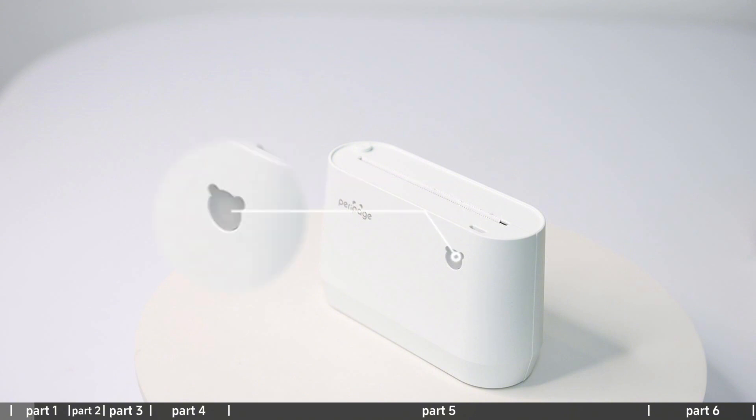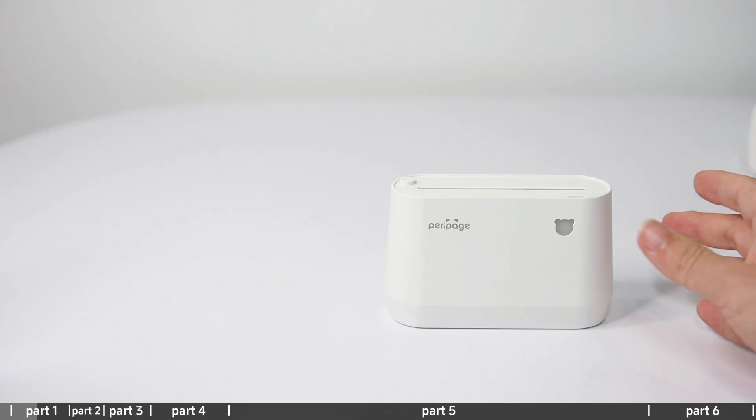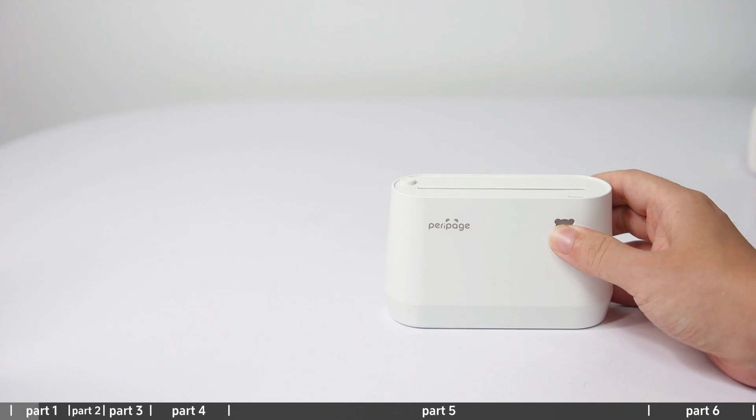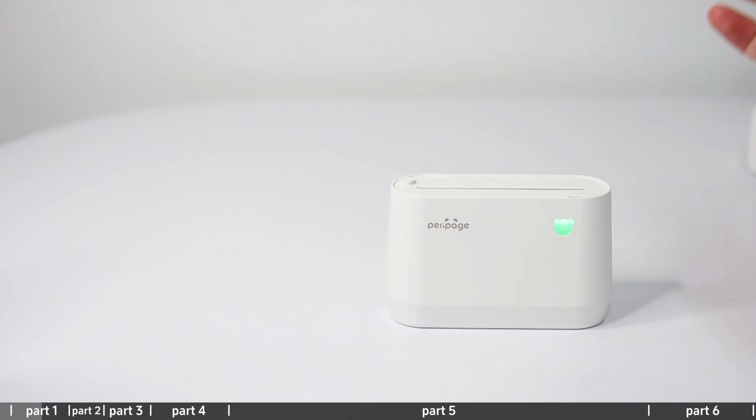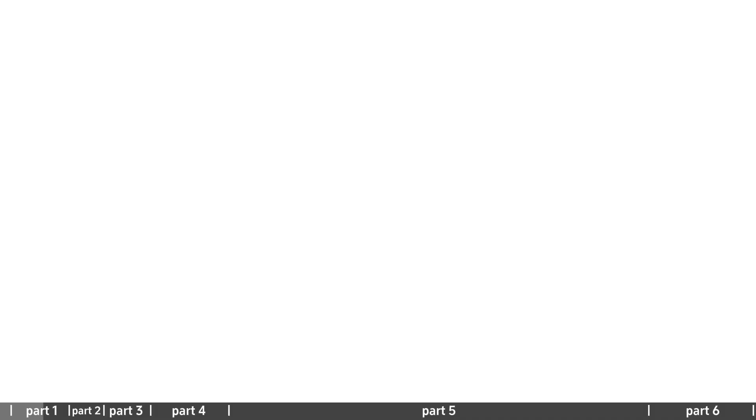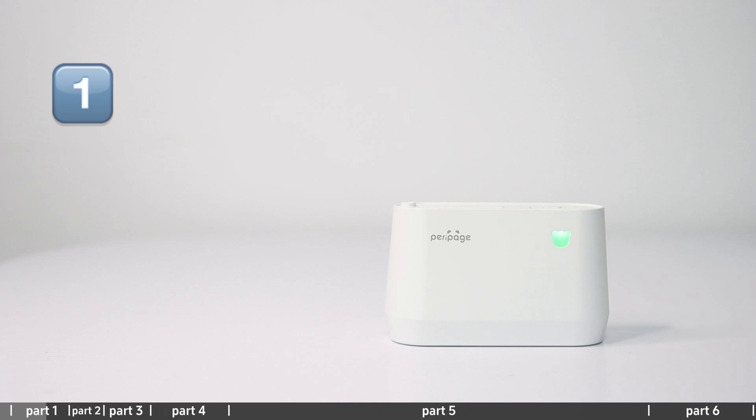The power button requires a long press for 2 seconds to turn on or off. The indicator light shows different statuses: green light on indicates normal use status and full charge, while red light on indicates the cover is opened, no paper, overheating, or charging.